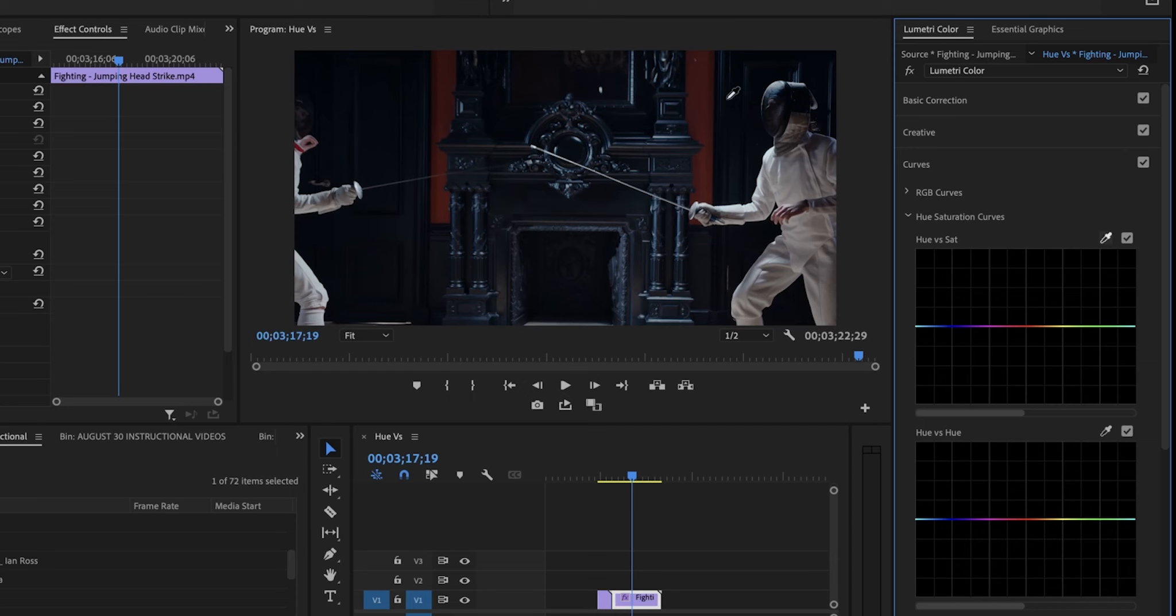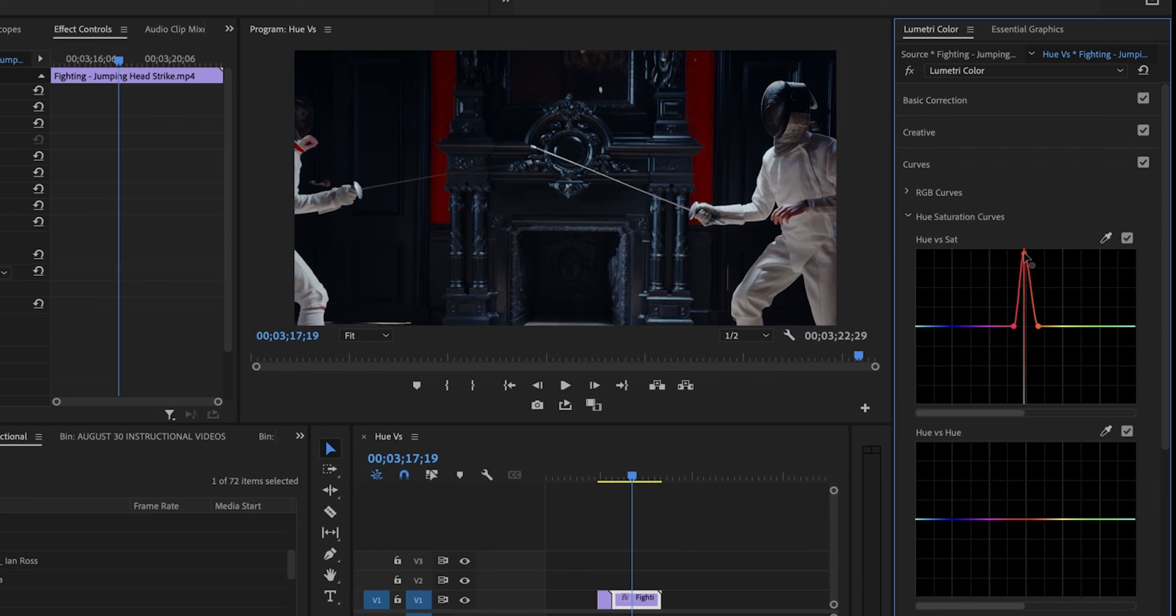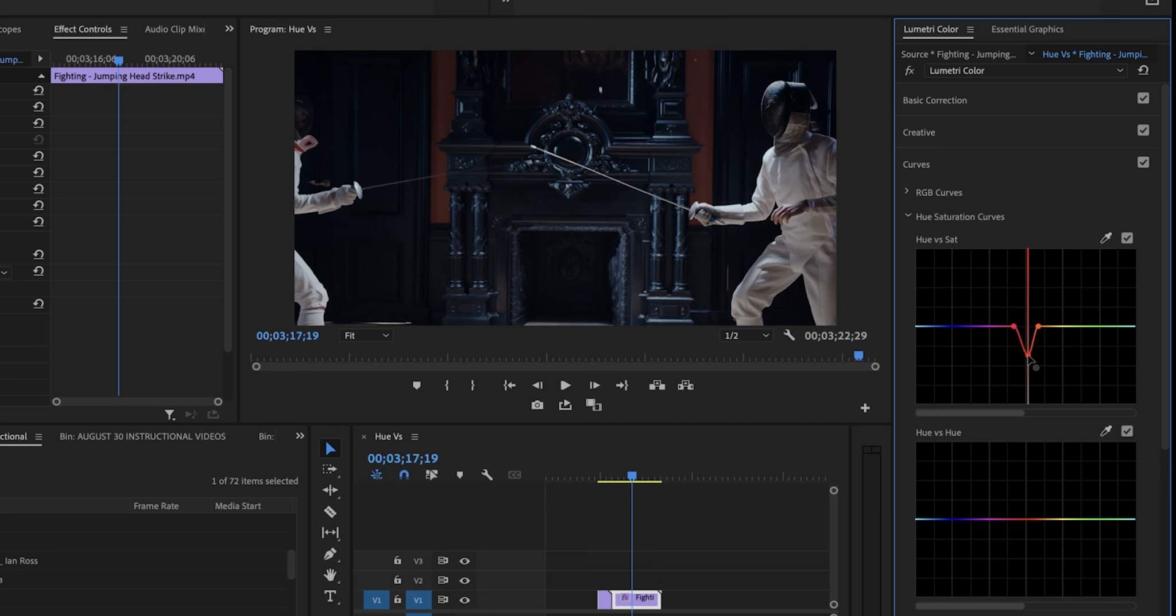I'm going to increase the saturation of this now. I'm going to boost this up. You can see what's happening. Super bright. If I take it away, it turns into a gray tone.